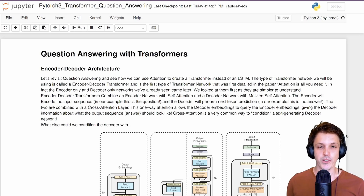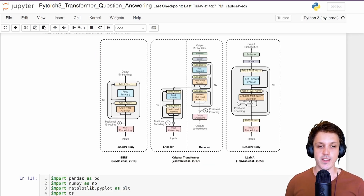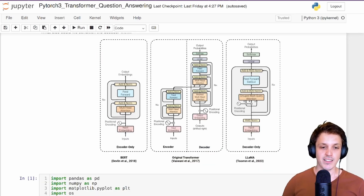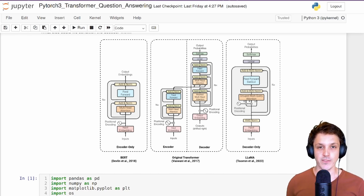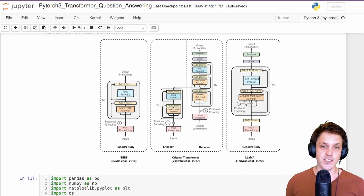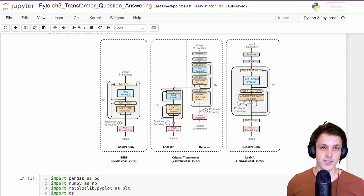In this video we're going to combine the two into the encoder decoder architecture and do some next token prediction. The encoder decoder architecture was the original transformer used in the 'Attention is All You Need' paper, where it was used for language translation. An encoder decoder architecture is commonly used for sequence to sequence processing.